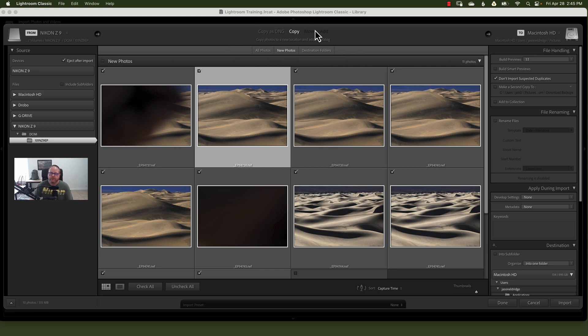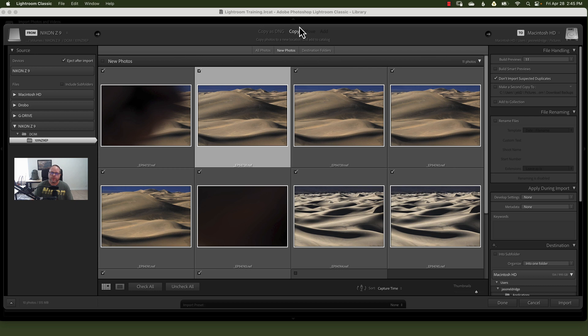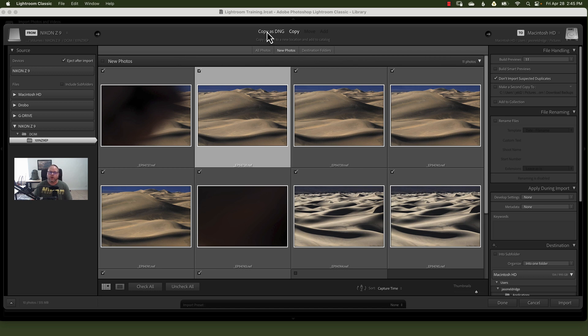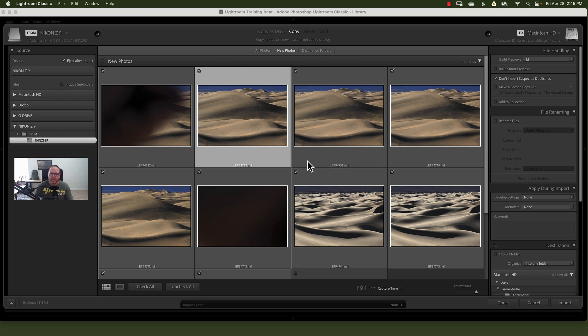Now what do we want Lightroom to do with these images? We have four options here, but two of them are grayed out and we'll go over those after I go over the first two. The first one, and it defaults to this one, which is copy. What this means, it will leave the images where they are at the source. It will make copies of them and put the copies of those files where you want them to go in the destination. Copy as DNG means that it will copy them and convert them to DNG, which is an Adobe RAW file. I personally always just copy them so that I keep the camera's native RAW file and not copy them into Adobe.